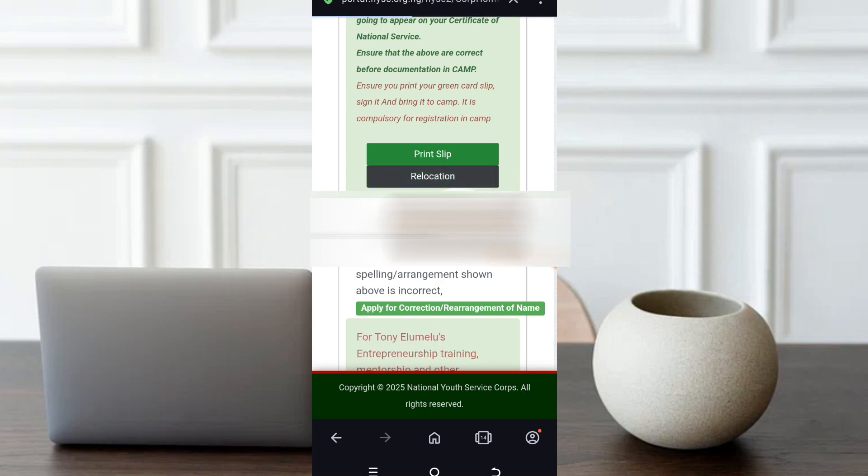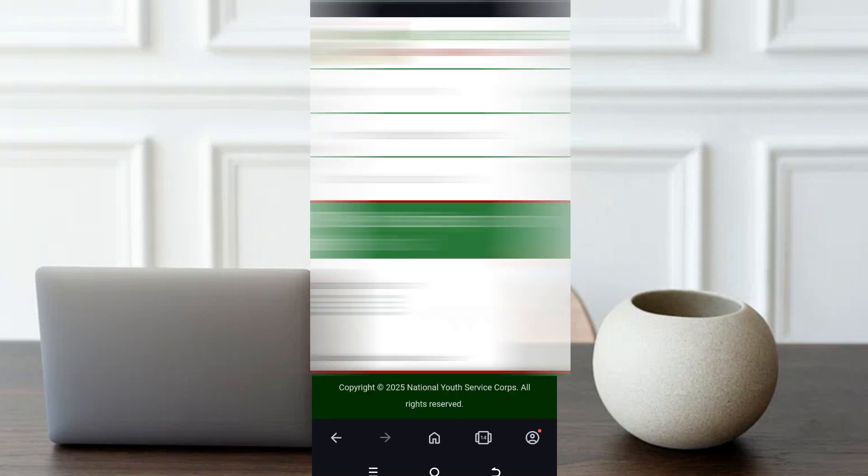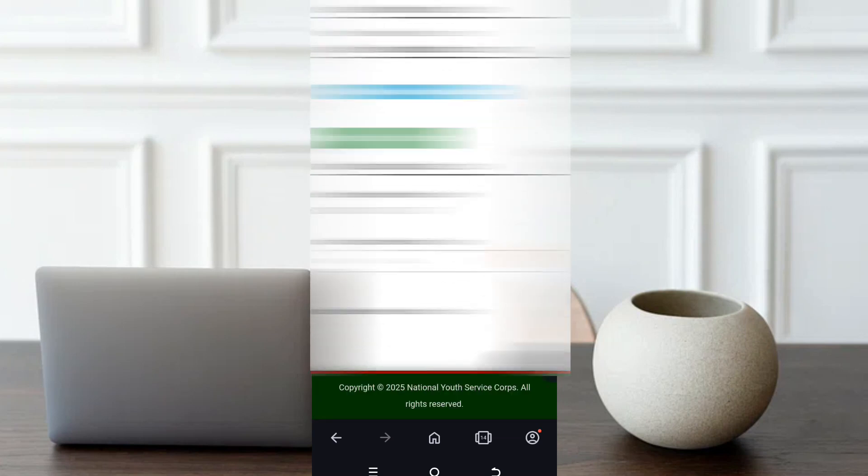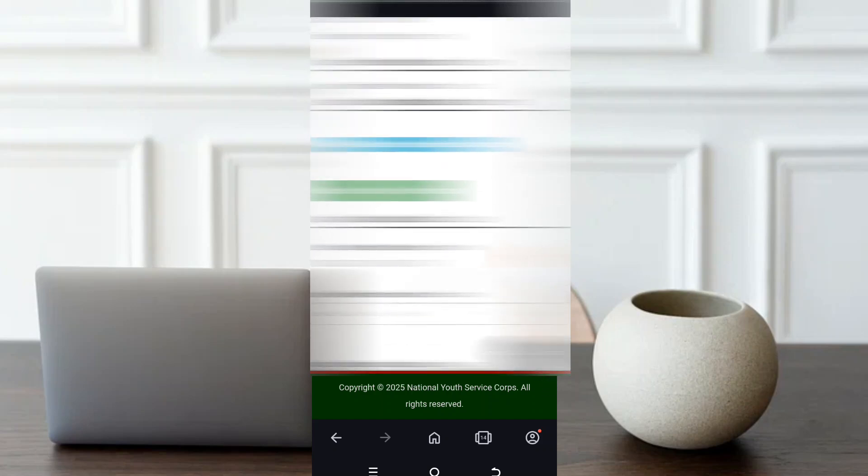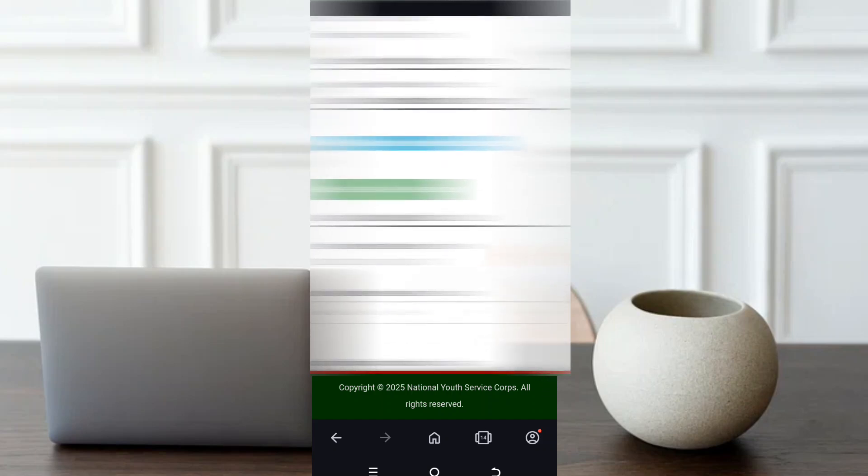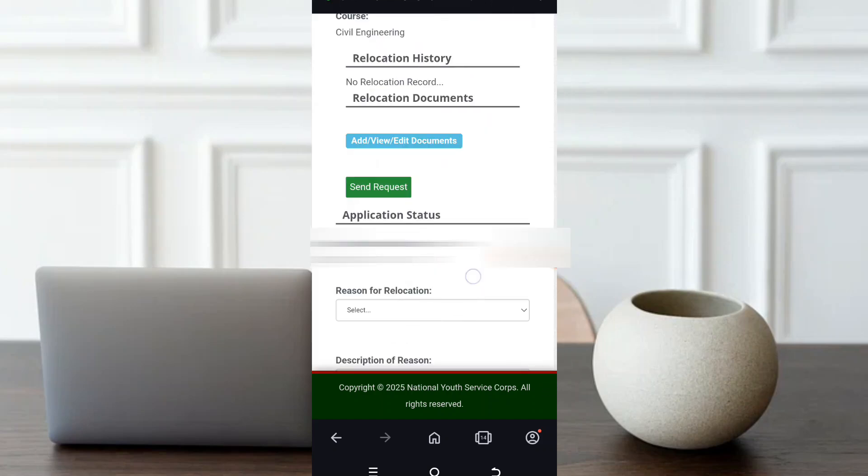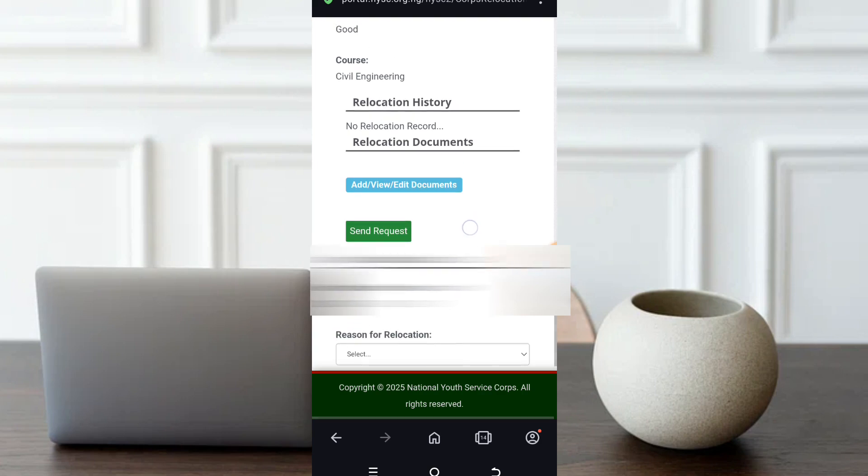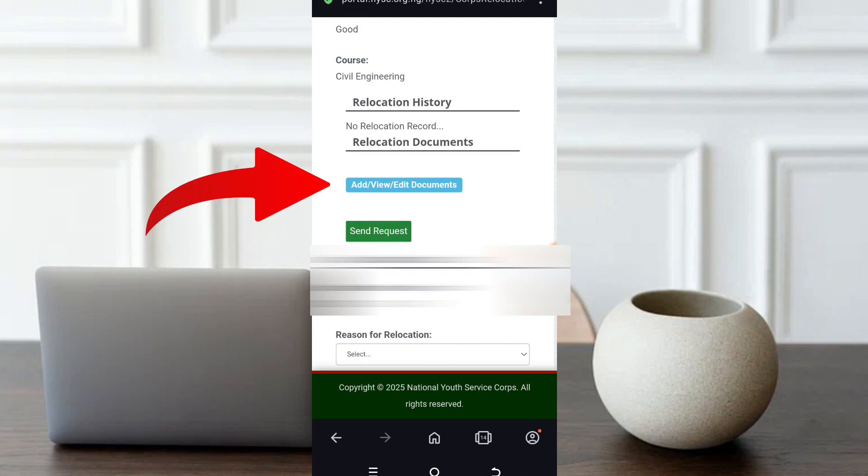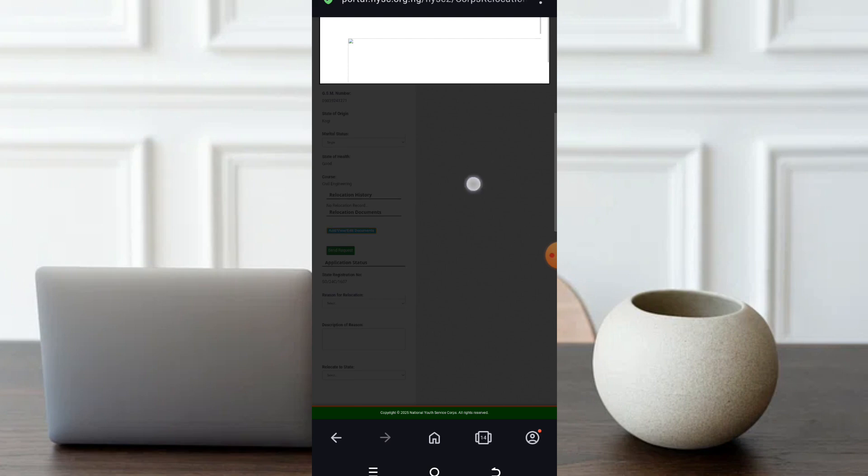Click on relocation. Once you click on relocation, scroll down. You'll be giving your information - your name, your course, everything. Once you have been given, just scroll down. You see attach file or I mean add view edit document, which is your ID document. You click it.